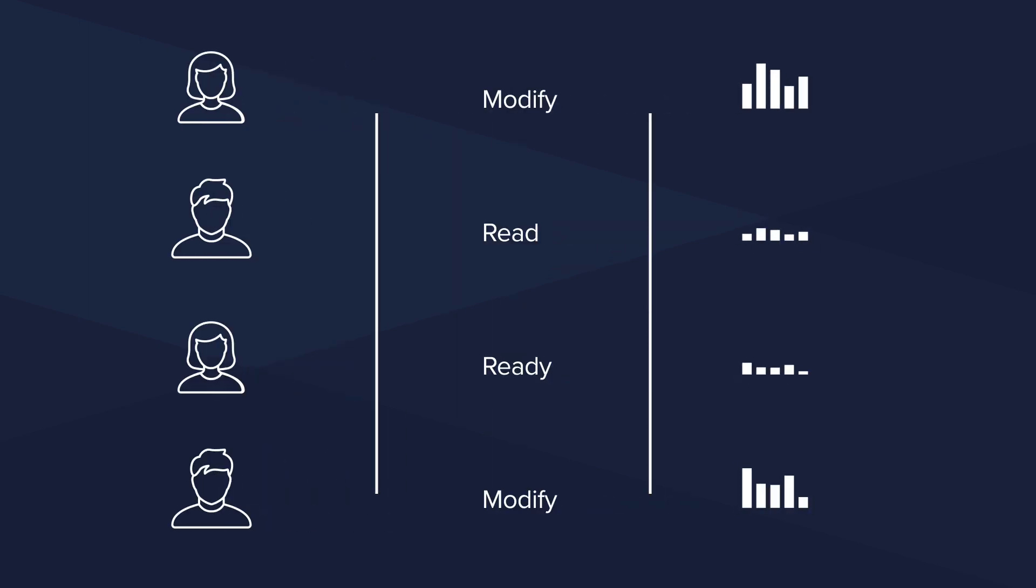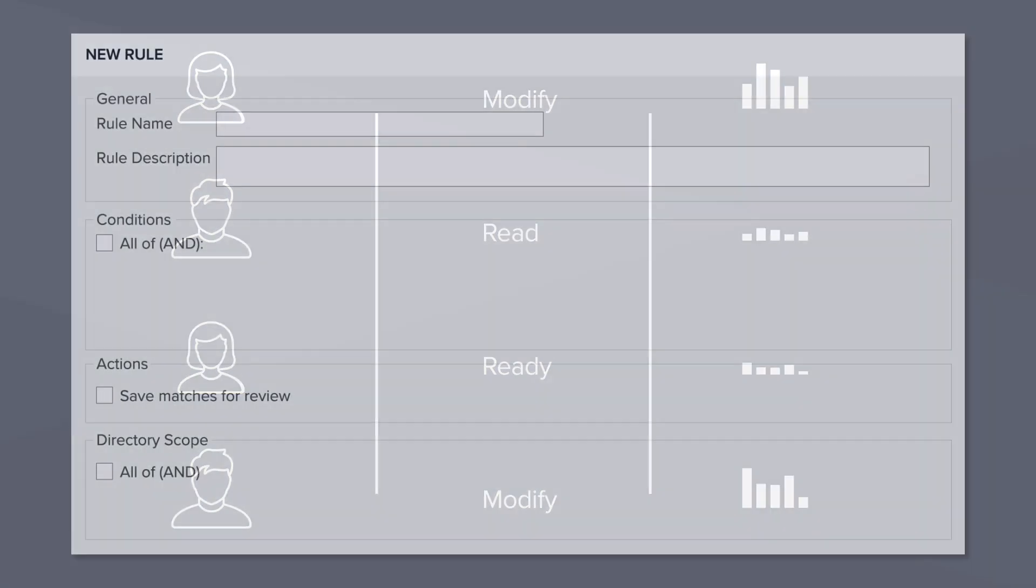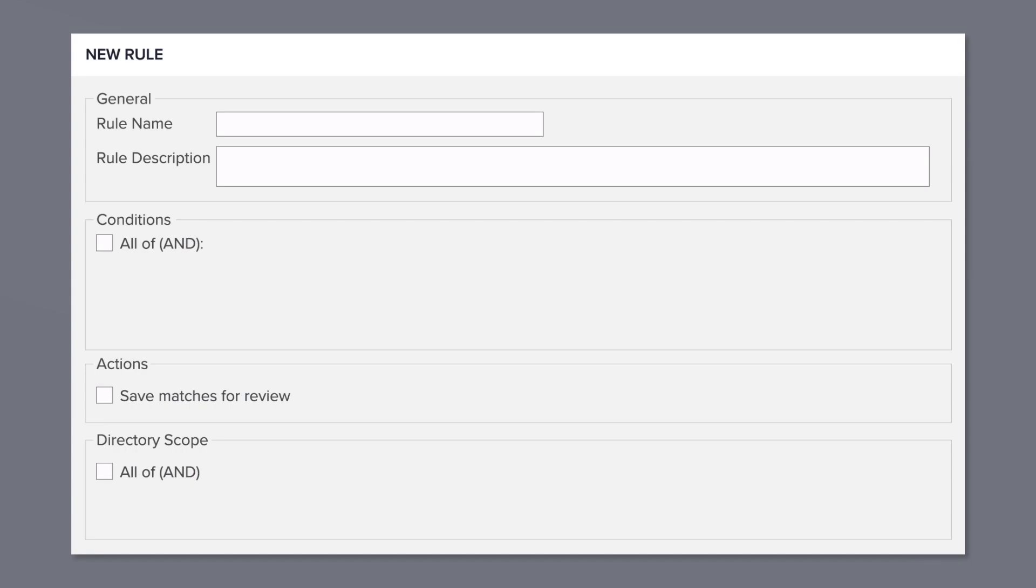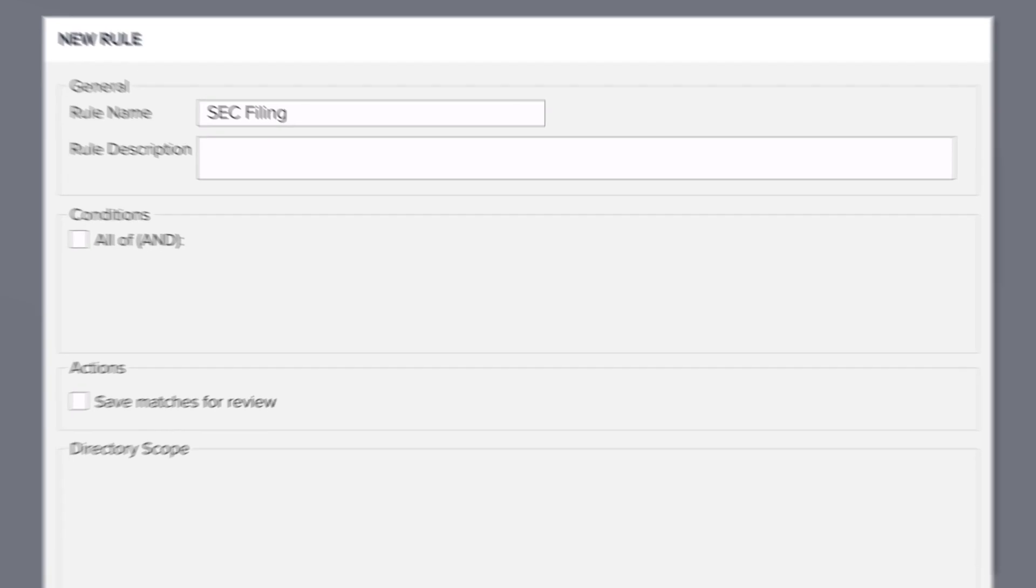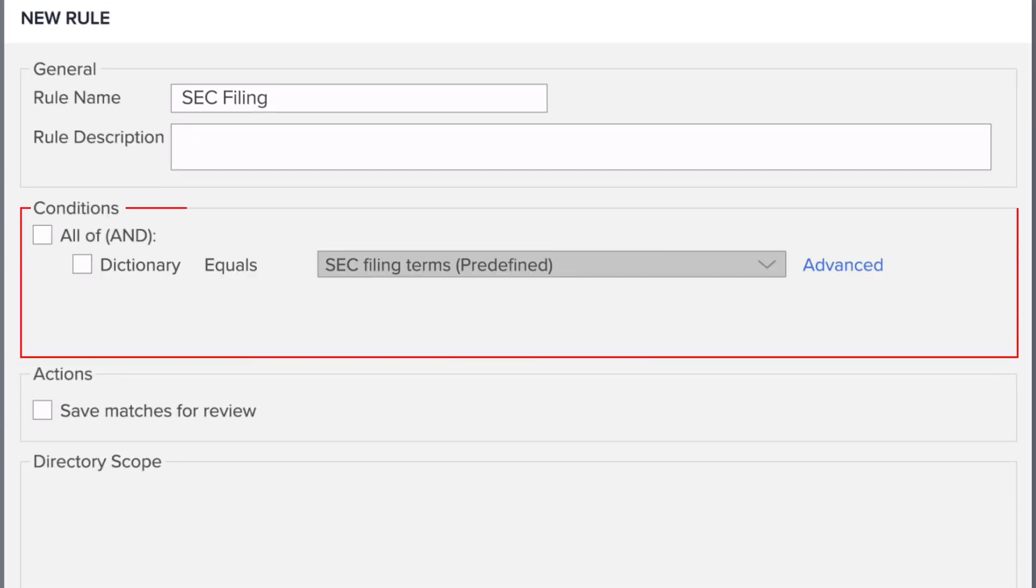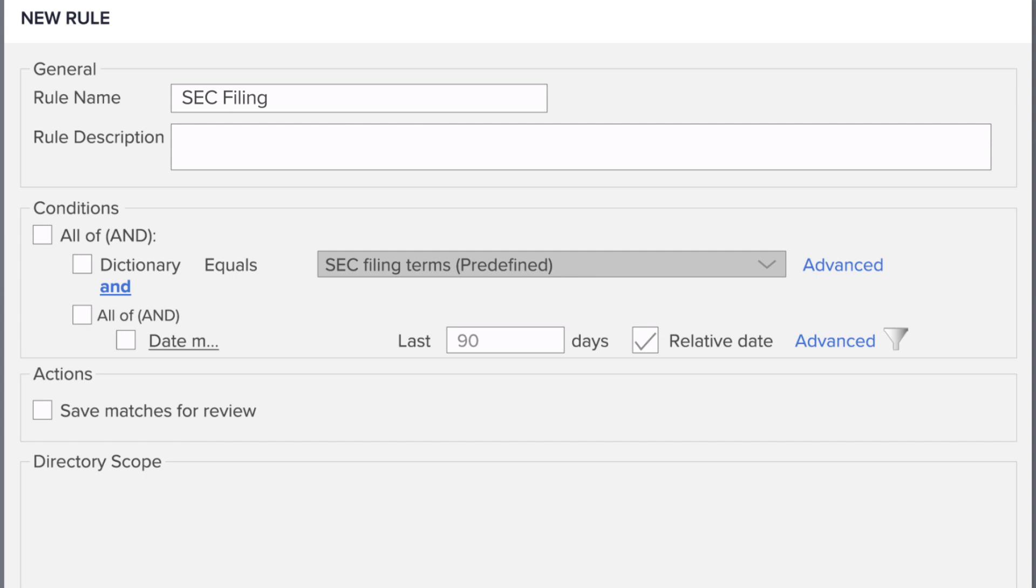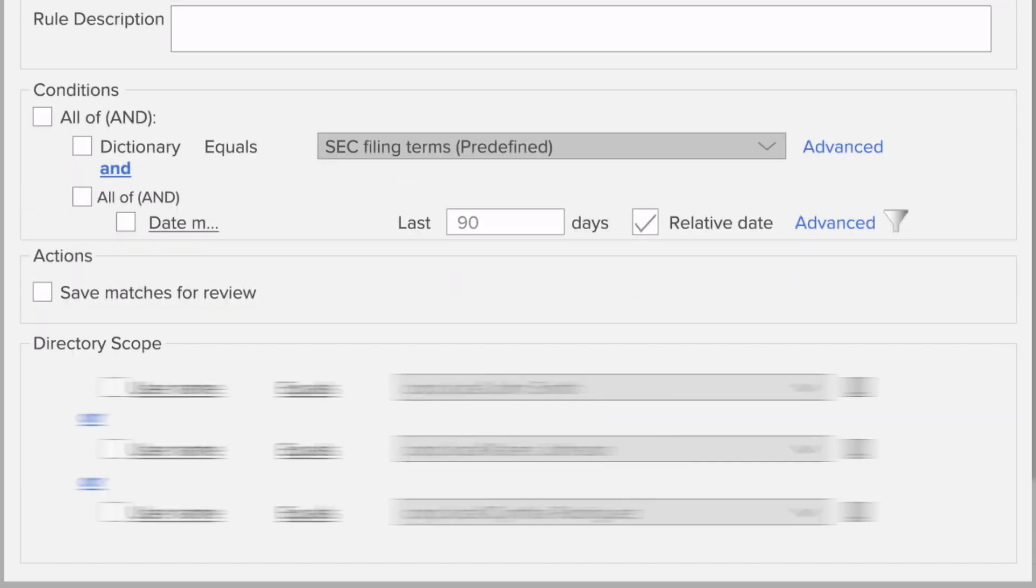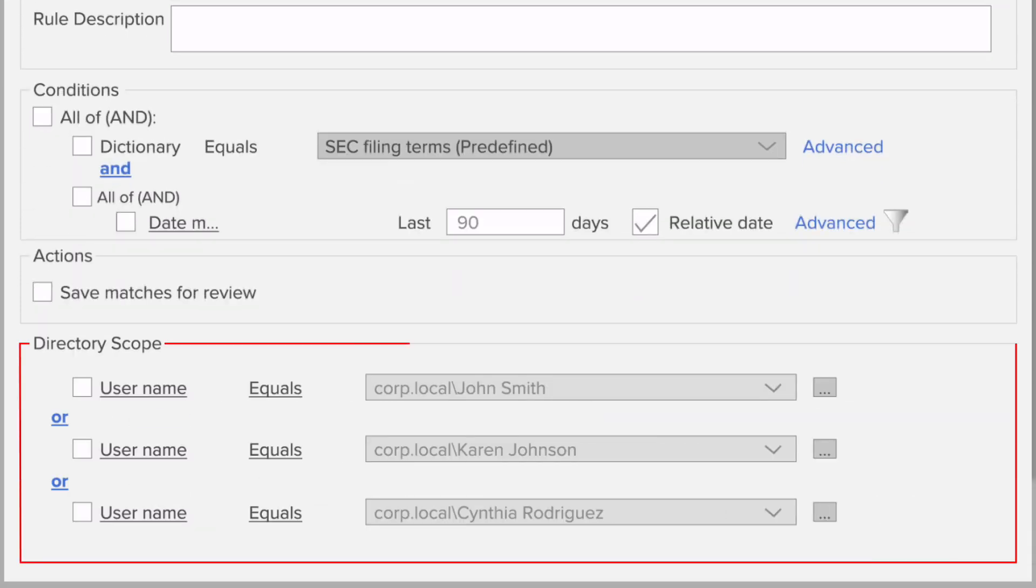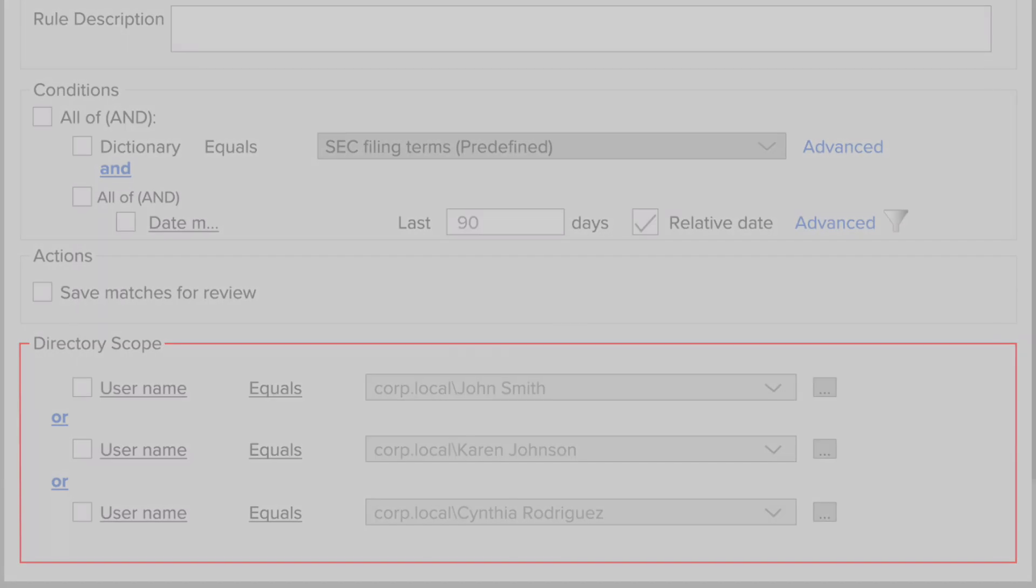For example, let's say you want to keep an eye out for filings that might not be public yet. You can look for files that contain any of the words included in our built-in dictionary of SEC filing terms, and have been modified in the last 90 days, and have been accessed by folks in your investor relations team.